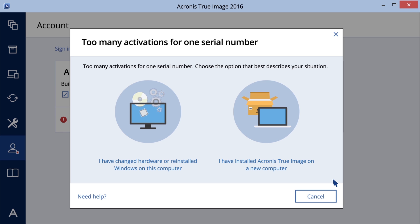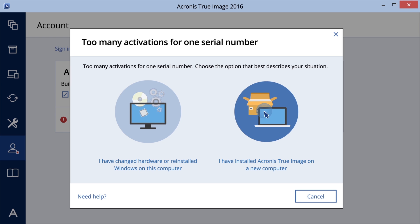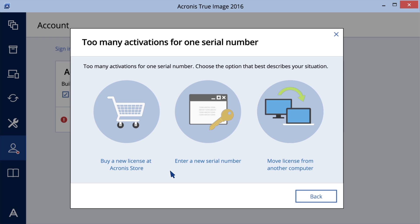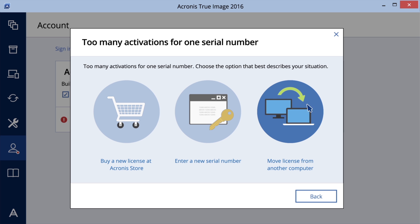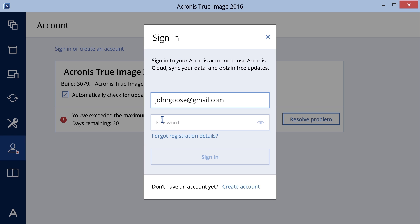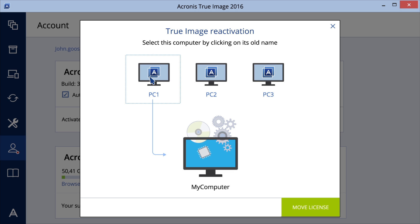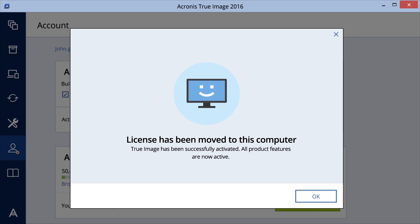For example, if you have an Acronis True Image 2016 license for three computers and want to activate it on a fourth, click 'I have installed Acronis True Image on a new computer.' On the next screen, you'll see all available solutions: buy a new license at the Acronis store and enter a new serial number if you want to use Acronis True Image 2016 on all four machines. If one of the computers you initially installed Acronis True Image 2016 on is no longer in use, you can move the license to a new machine. To do so, sign in to your account, select the computer you want to move the license from, and click Move License. This will deactivate the software from the old machine, and Acronis True Image will be activated on the new machine.